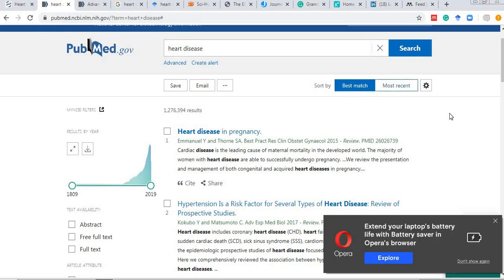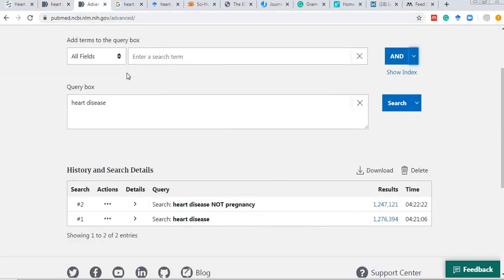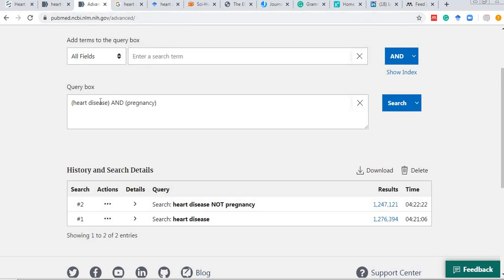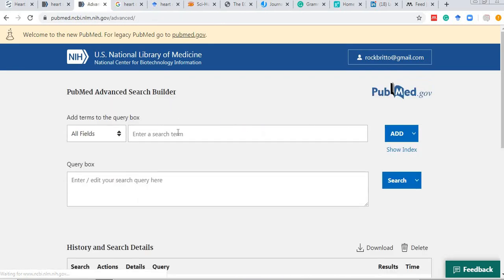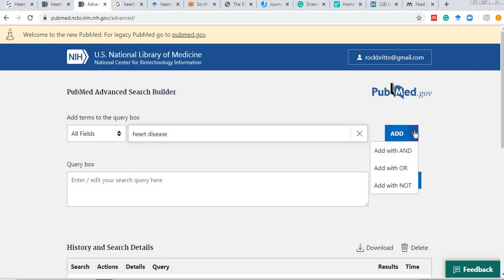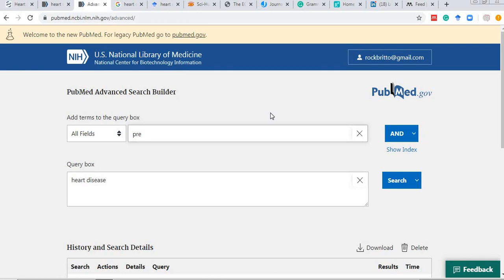One of the most important aspects of literature search is Boolean terms. If I want to study heart disease within pregnancy, I type 'heart disease AND pregnancy' and the number of matching articles will appear. In the advanced search, if I want to exclude pregnancy, I type 'NOT pregnancy' to remove those results.